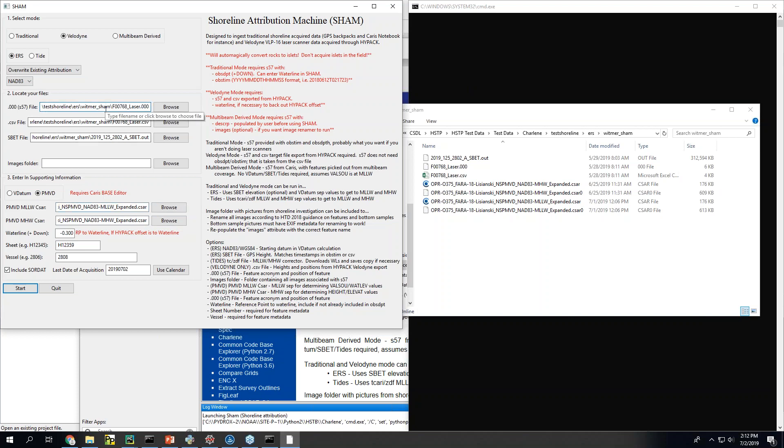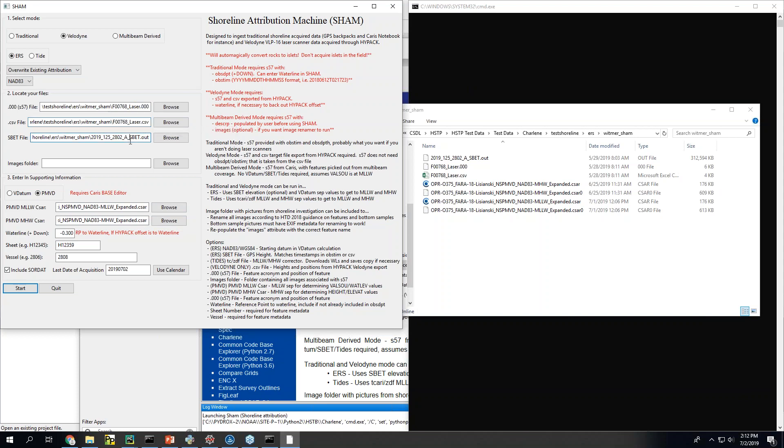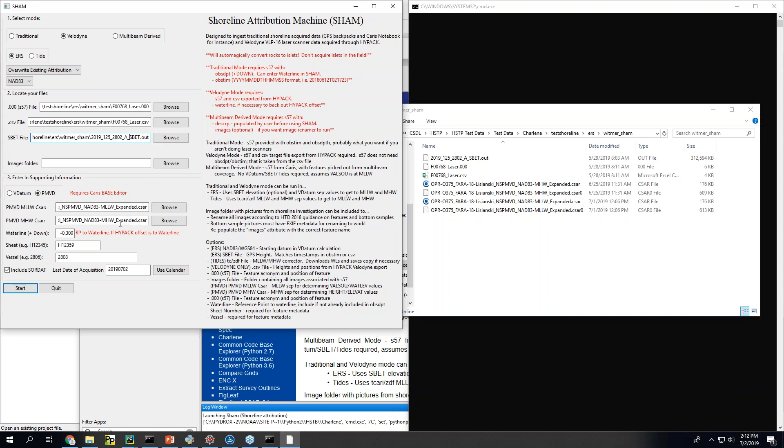Okay. So the Velodyne workflow. What we're going to do is we're going to take the S57 that you generate from HiPAC. The export with the height and the position that you generate from HiPAC. The processed SBET that you need for ellipsoid height. And then the PMVD that we need for the separation values in the same way that we needed Caris for the separation values in the tidal mode. You need these grids.